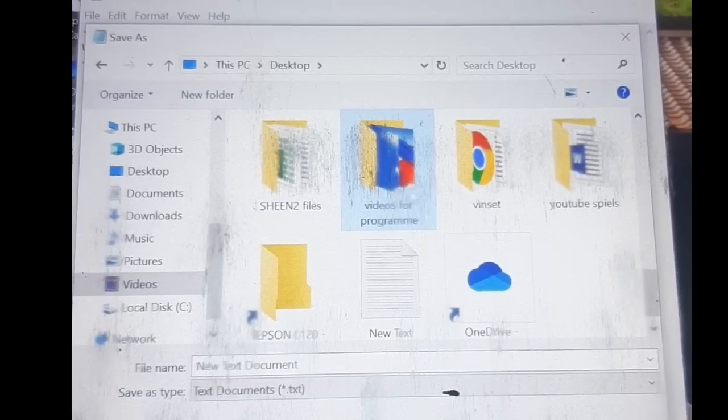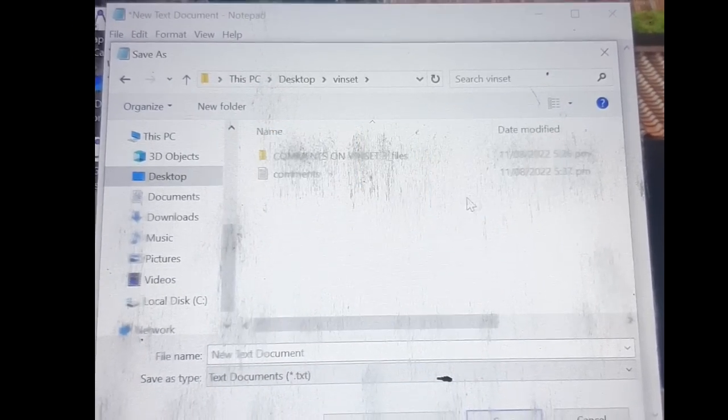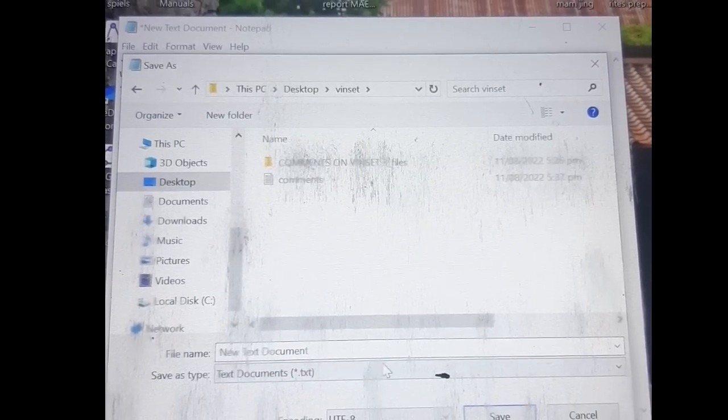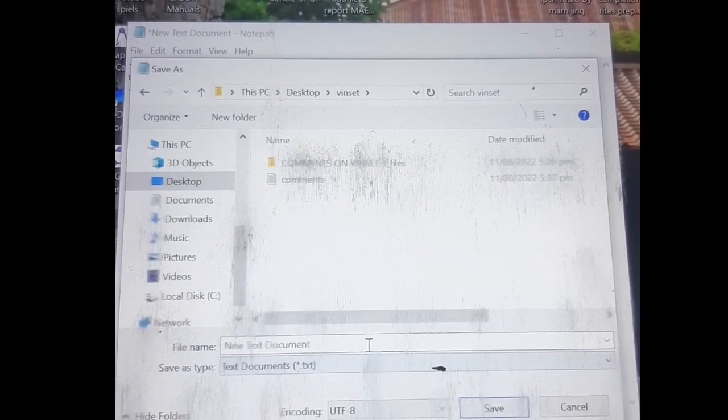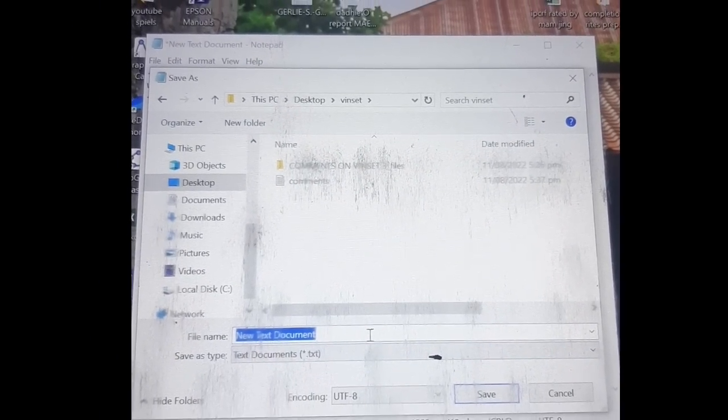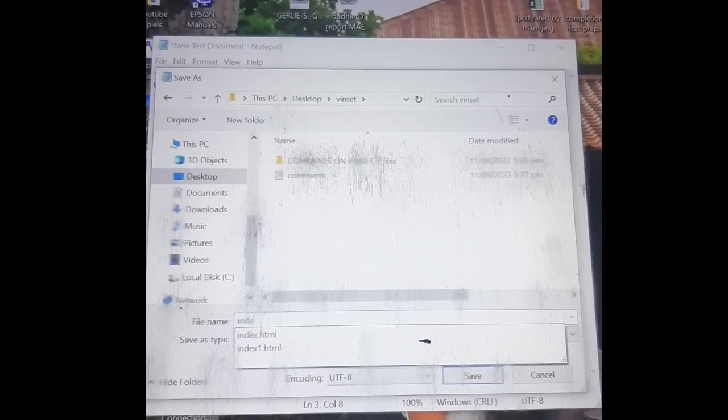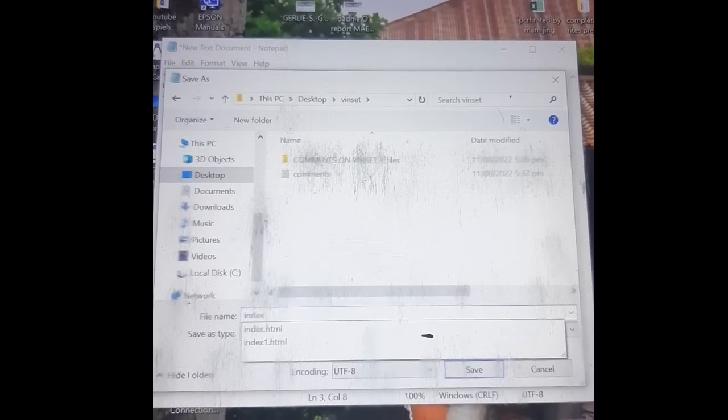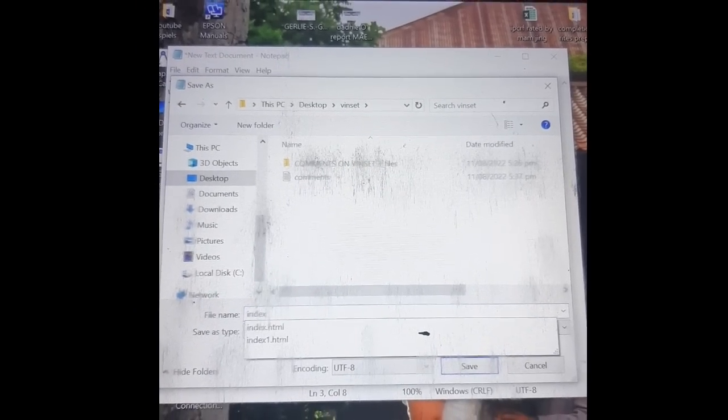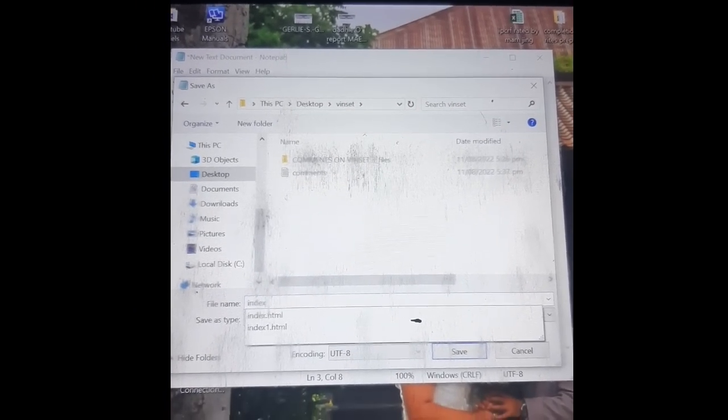I do have my VinCET folder, so I save. Then you go to the file name. You save it using the file name index.html.